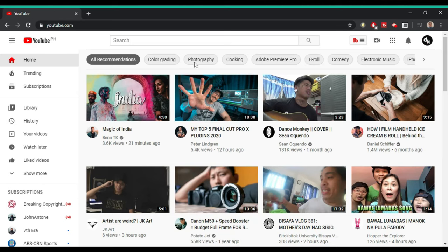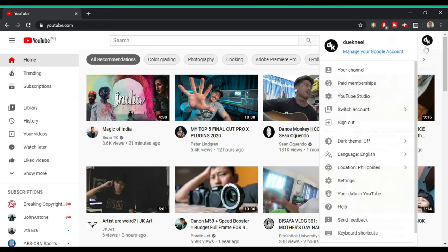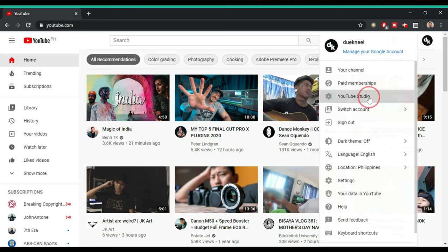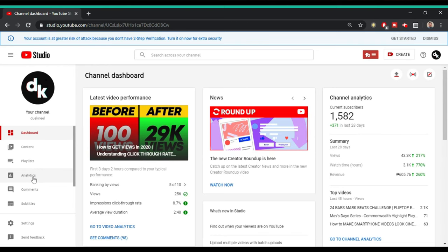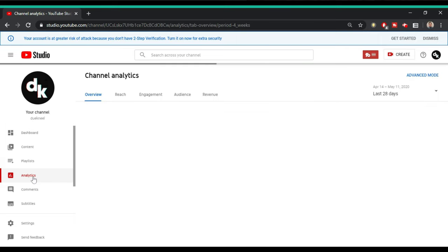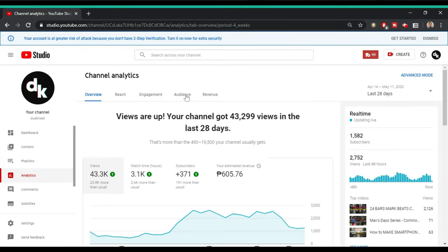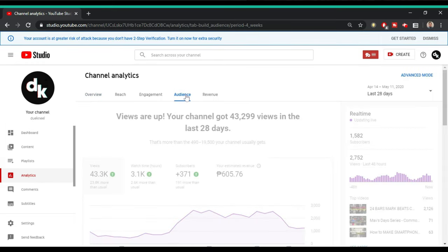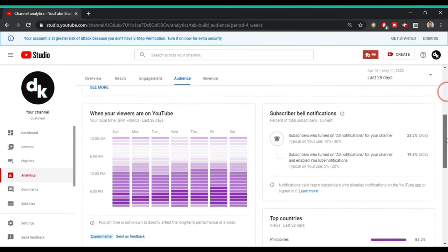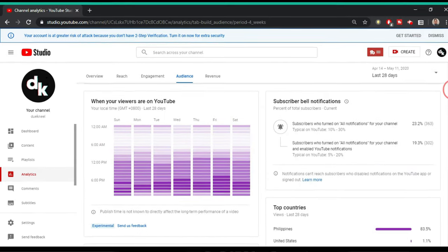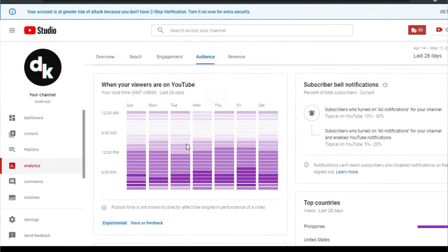Head over to YouTube, click on your profile picture, click on YouTube Studio, and on the left side you'll see Analytics — you click that, and then click on Audience, scroll down a bit, and you'll see a graph saying when your viewers are on YouTube.